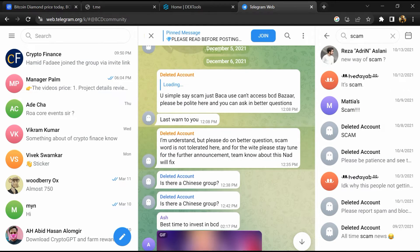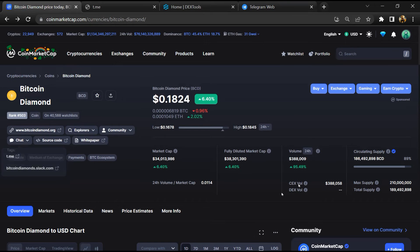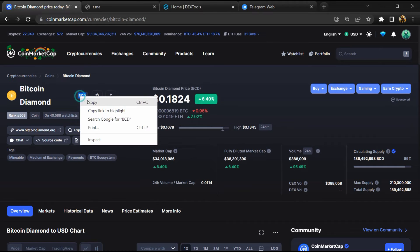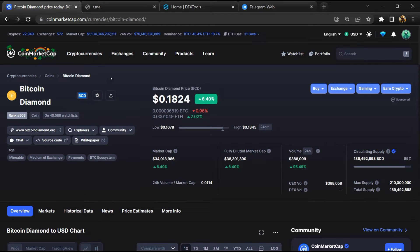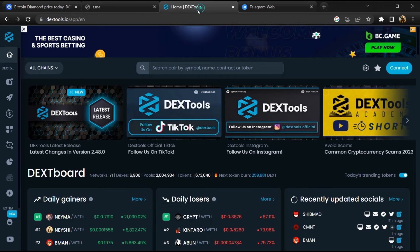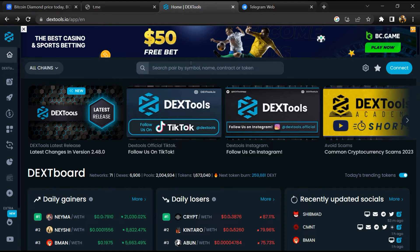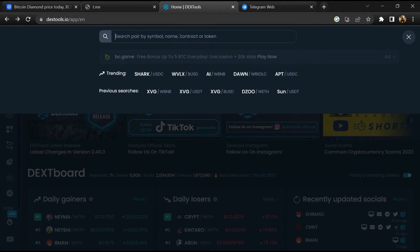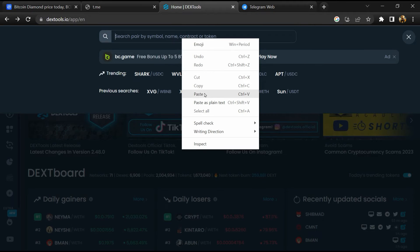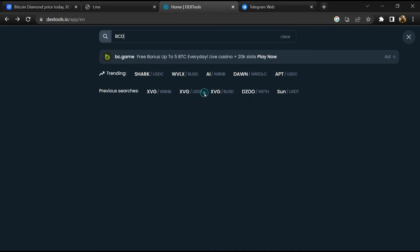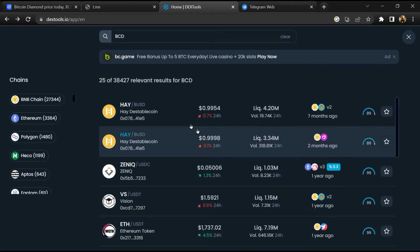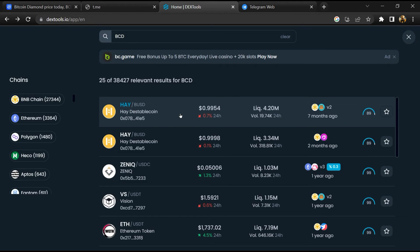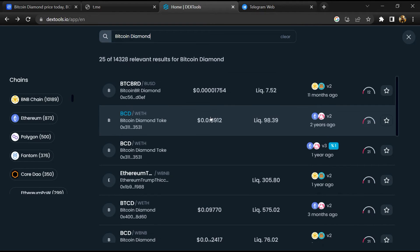After that, go to CoinMarketCap, then you will copy the token name and you will open DexTool. Paste here and you will open this token.